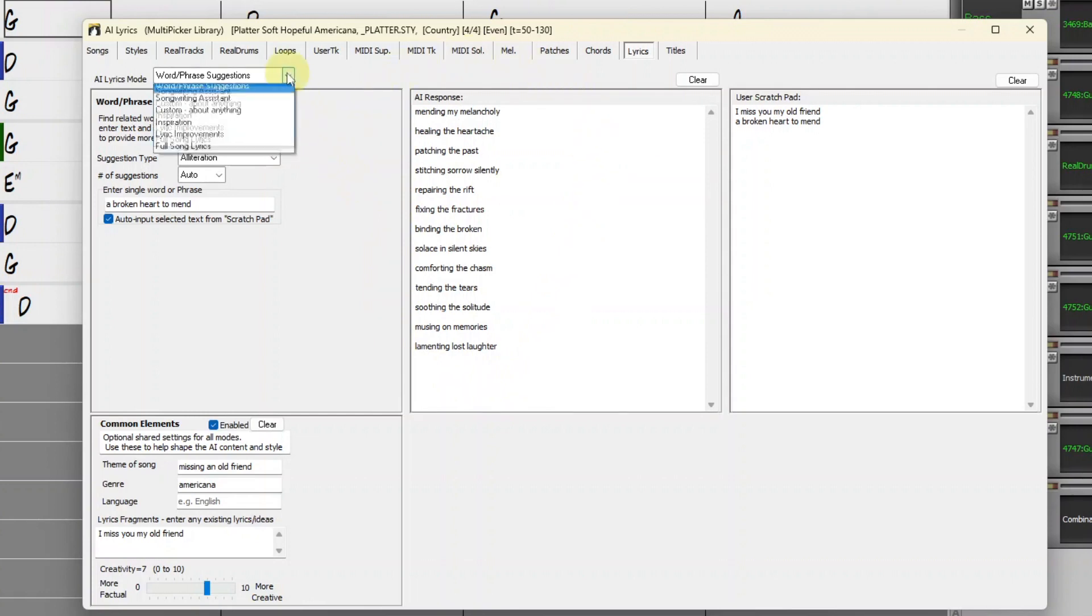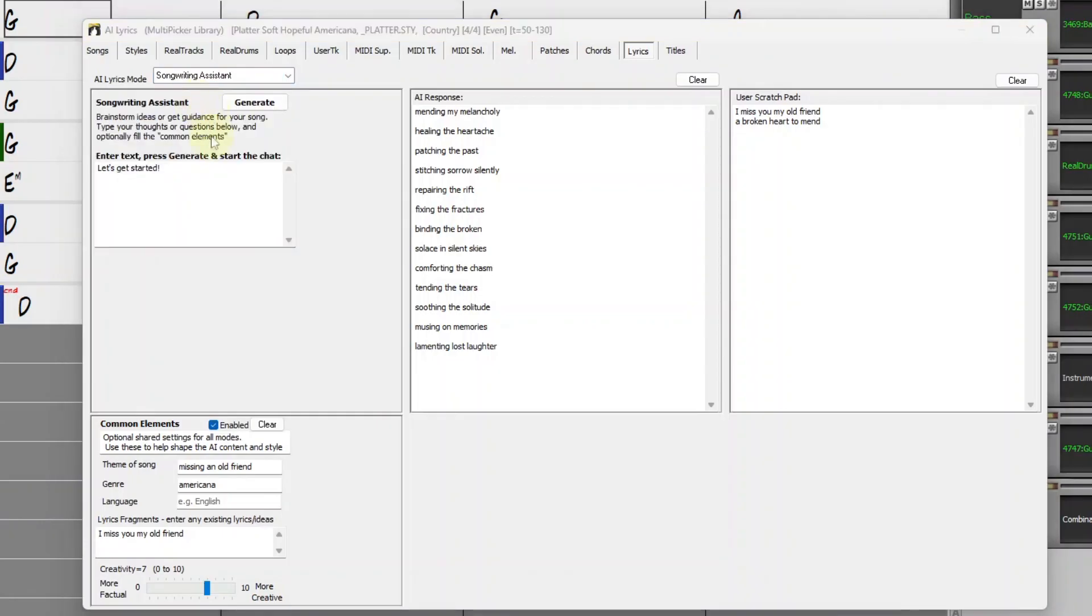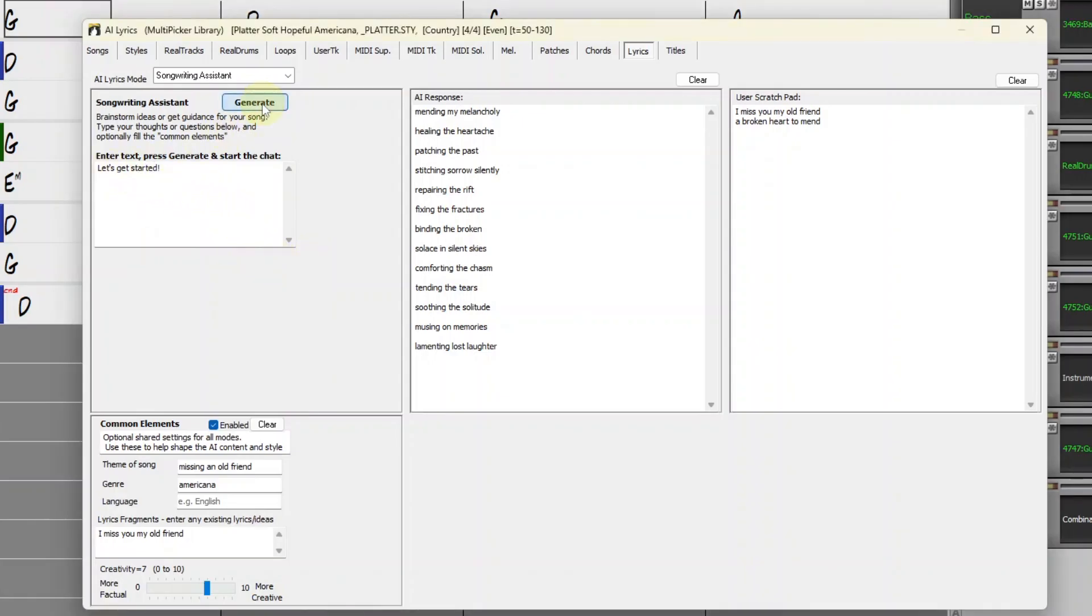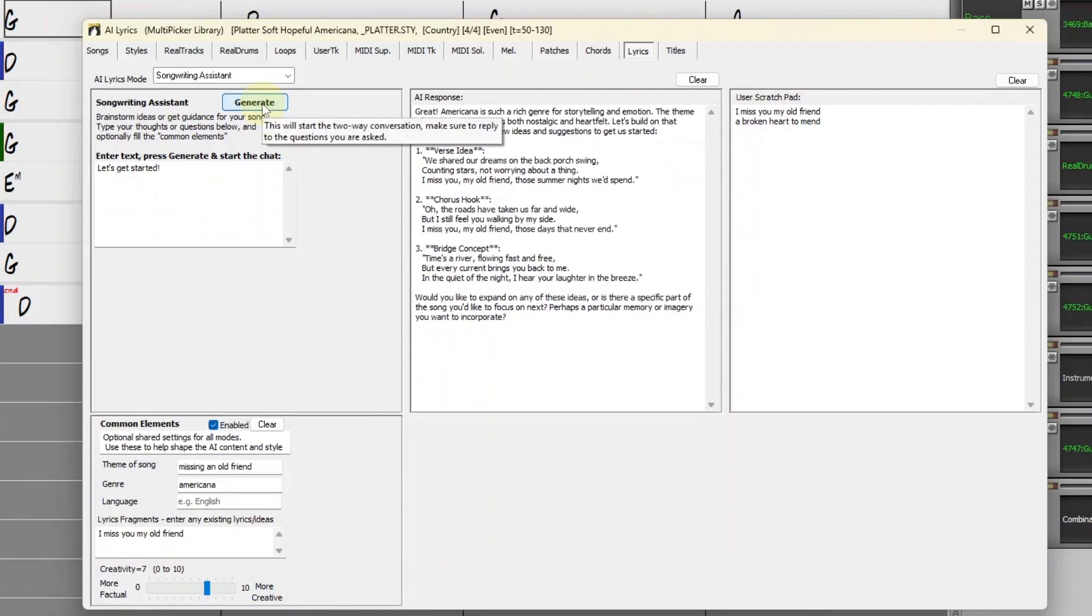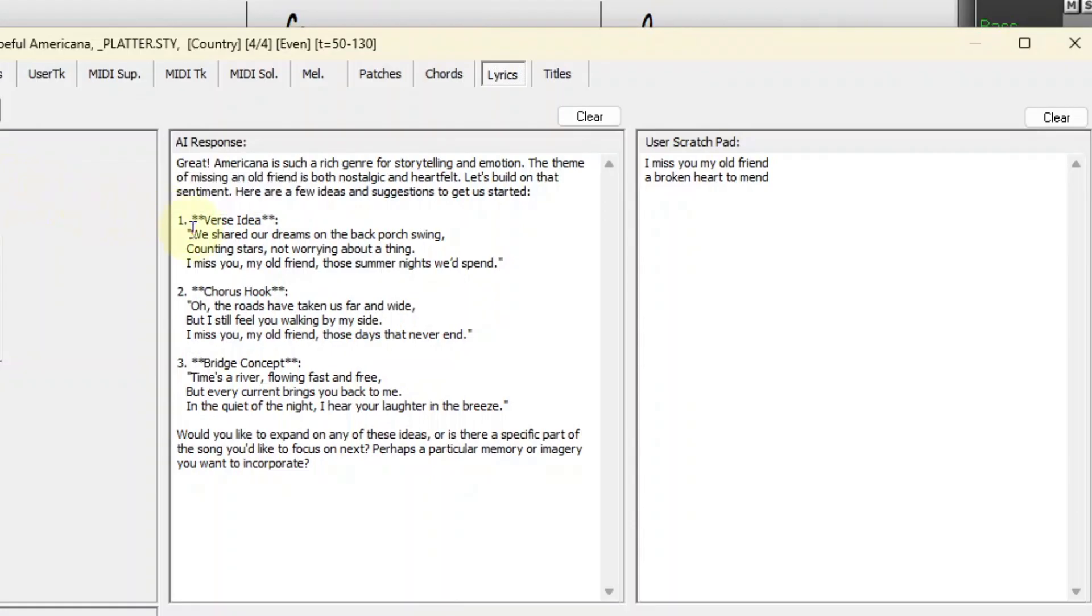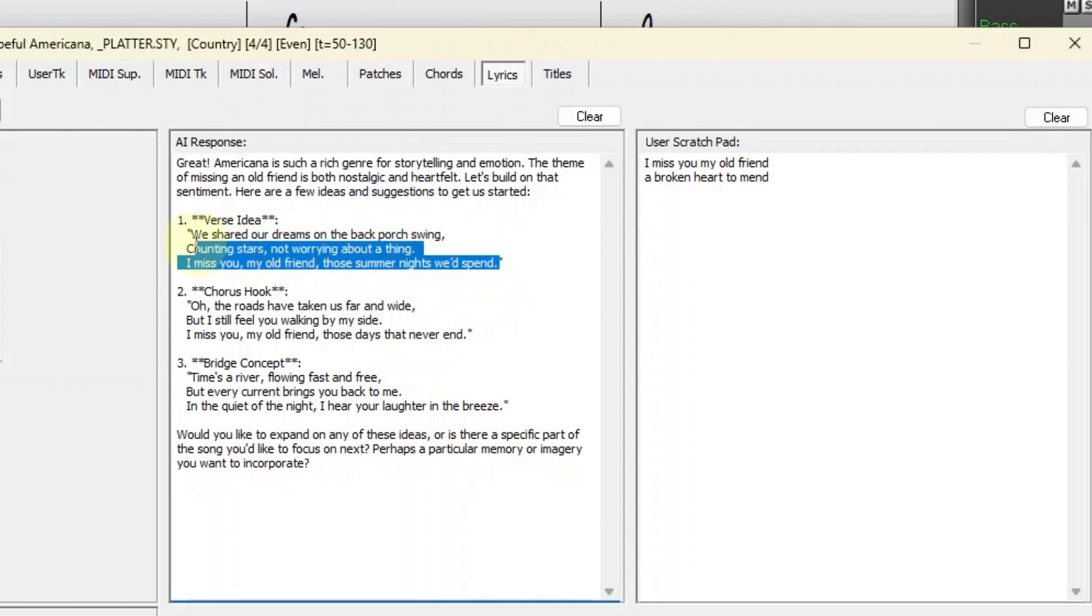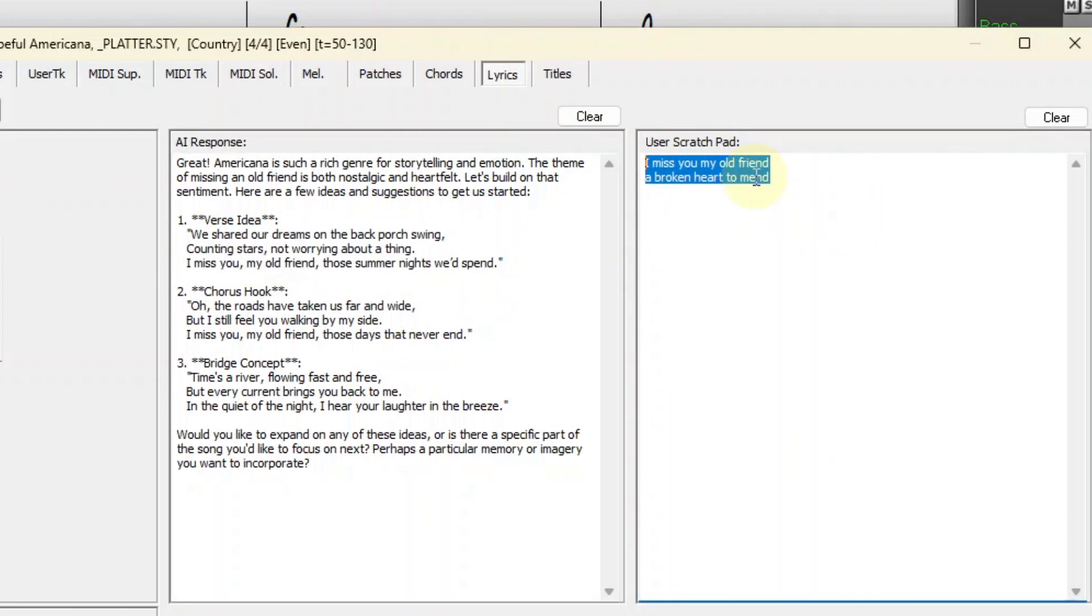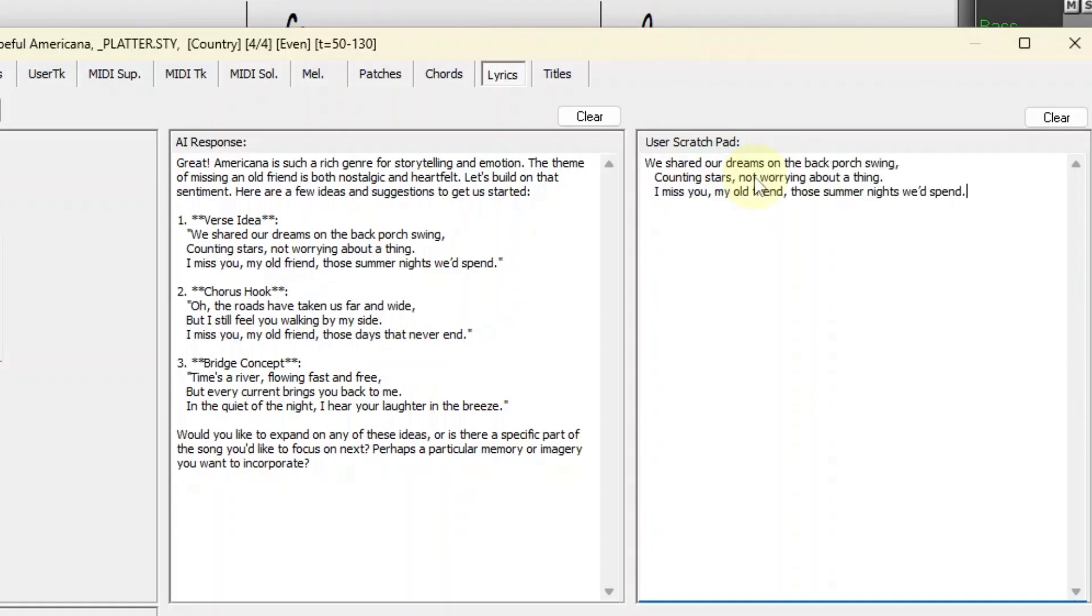The next mode is the Songwriting Assistant, which is pretty freeform AI. The data in Common Elements gets taken into account every time you press Generate. I could enter additional info here, but I'll just go with the suggested Let's Get Started and see what it gives me. It gave me a few ideas here. I like this first part: We shared our dreams on the back porch swing. So I'm going to scrap what I've already got in the Scratch Pad and just put this there instead.